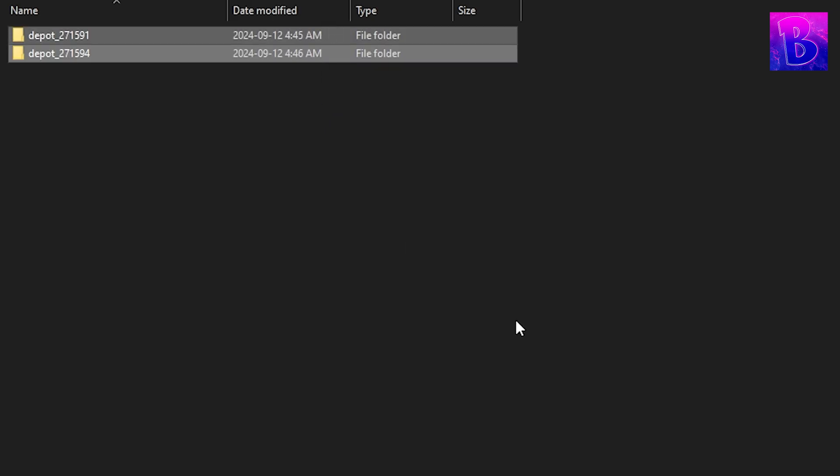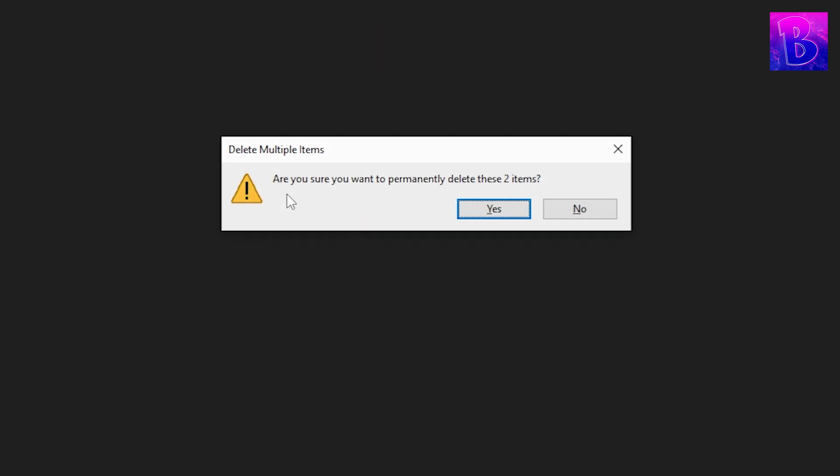After you're done, you can just shift delete these two files, and you're good. Enjoy.